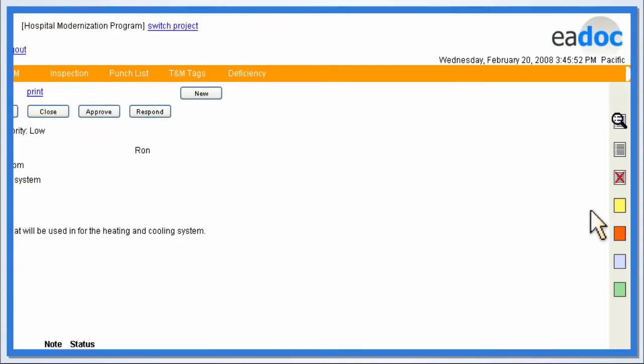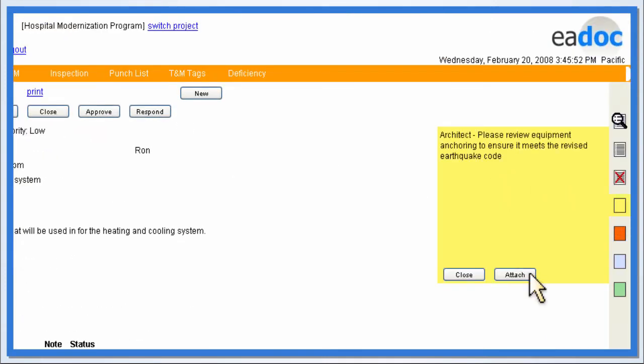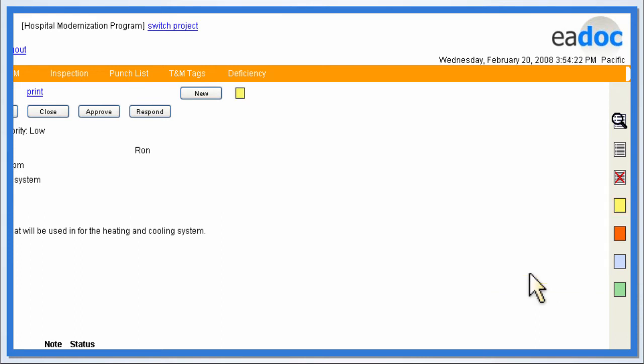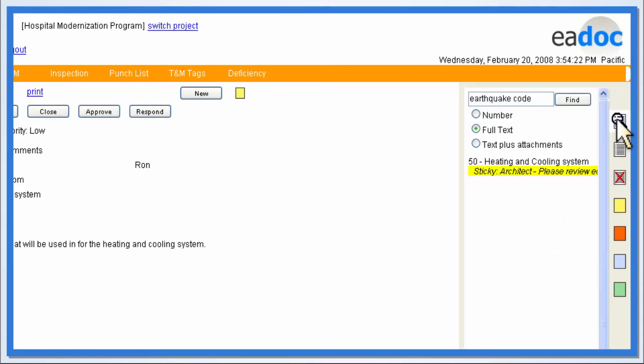Commenting on a document is as easy as attaching a sticky note. E-Doc allows users to attach any number of notes or comments to a file, and the contents of the notes are completely searchable.